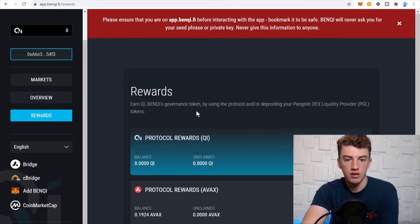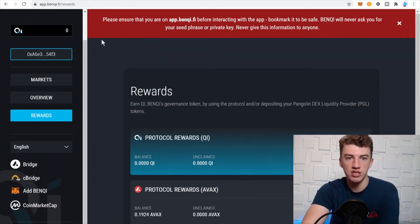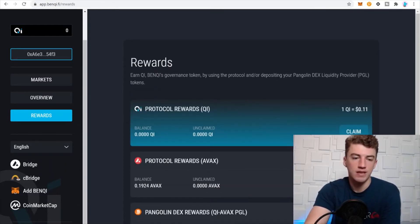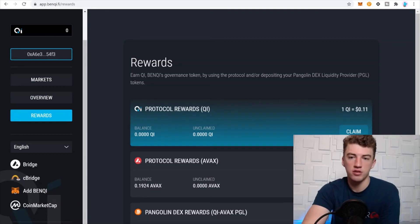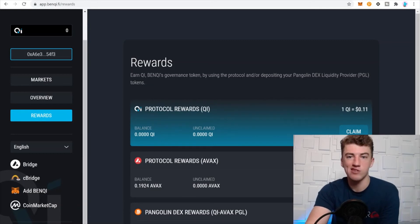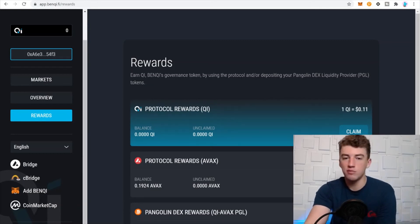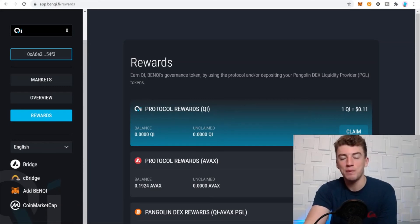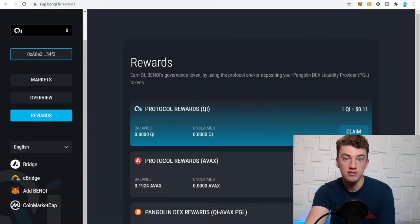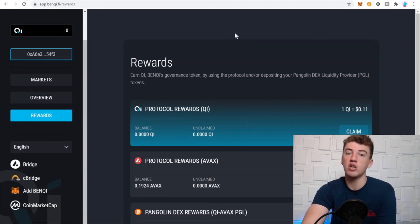Next we have Benqi — it's a borrowing and lending protocol, pretty straightforward, nothing too crazy. I believe it has almost a billion dollars under management. It does sound a little repetitive now — we've just got DEXes and liquidity markets — but stay with me because here is one protocol I really like.